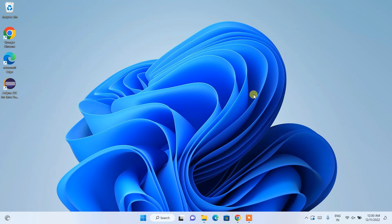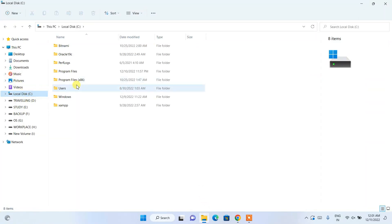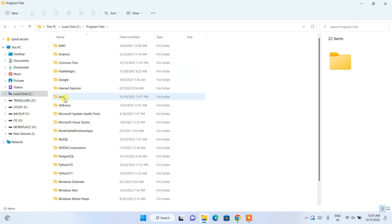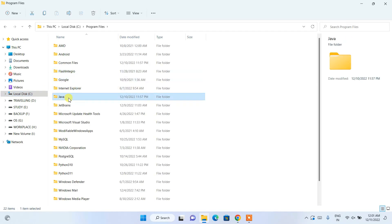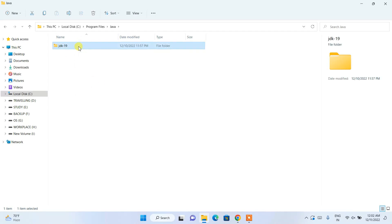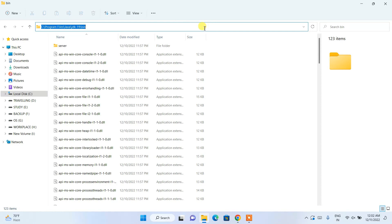Now that Java is installed, it's time to set the environment variables. First, go to your C drive, then go to Program Files, and you'll find the Java folder. Go inside that folder and you'll see the JDK 19 folder. Go inside that folder and you'll find the bin folder. Go inside the bin folder, then click on the address bar, right-click, and copy the path.